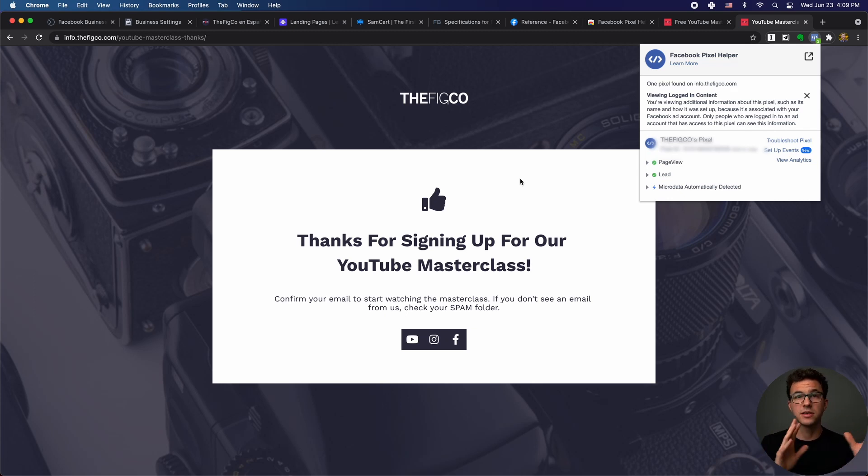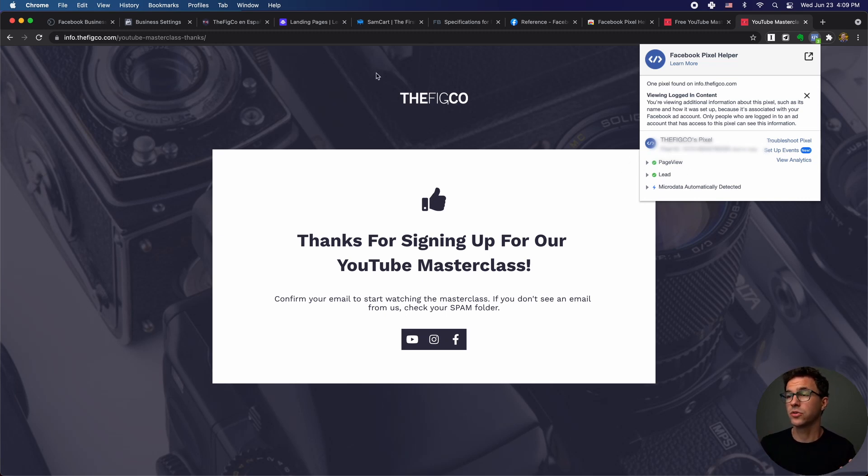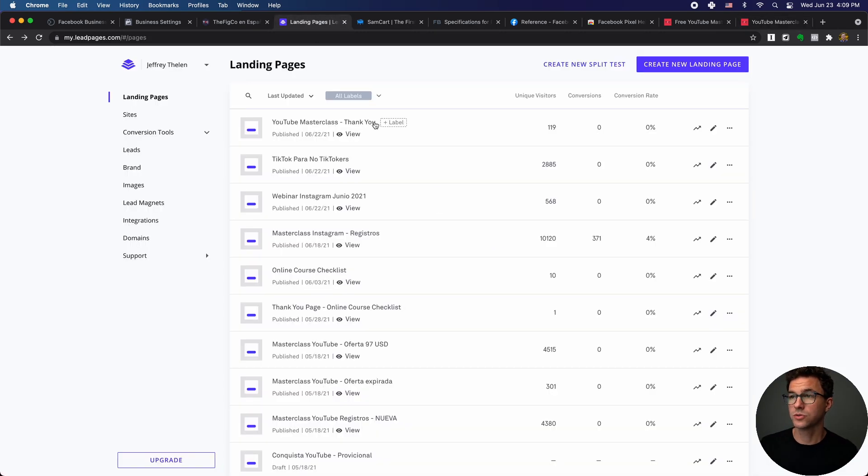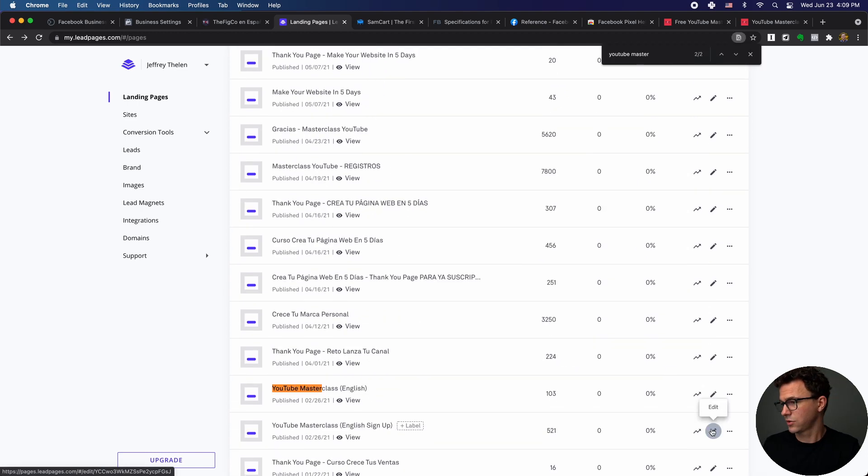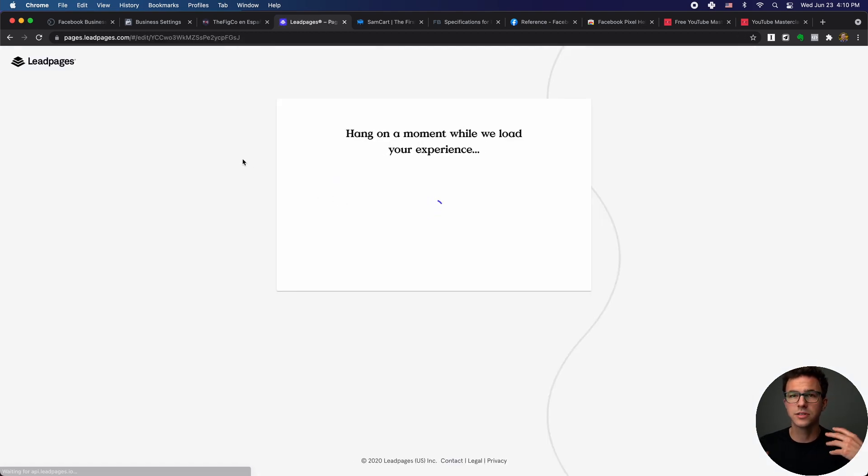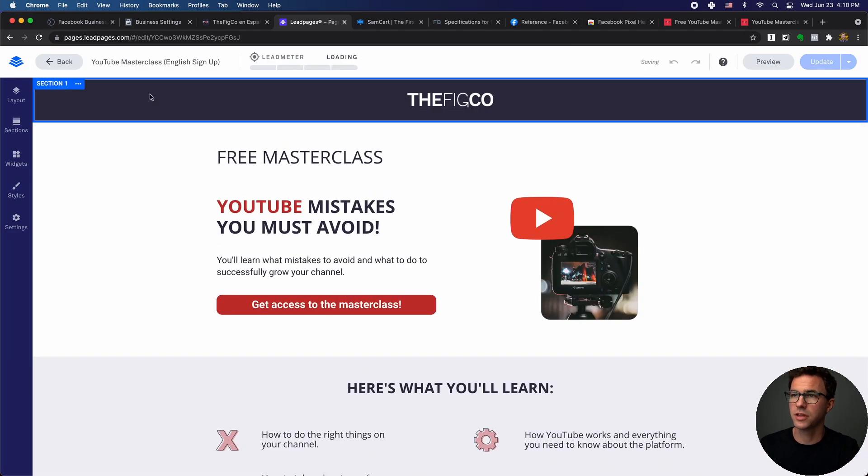This is registering as a lead because it was signed up and was sent to this thank you page. So that's essentially how you can differentiate people with the pixel by adding these custom codes. So to how to go through and add both the base code and the event code, I'll show you. If we go to lead pages right now.